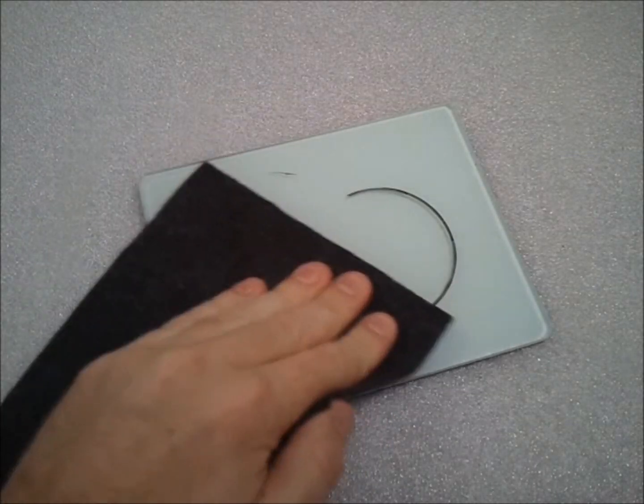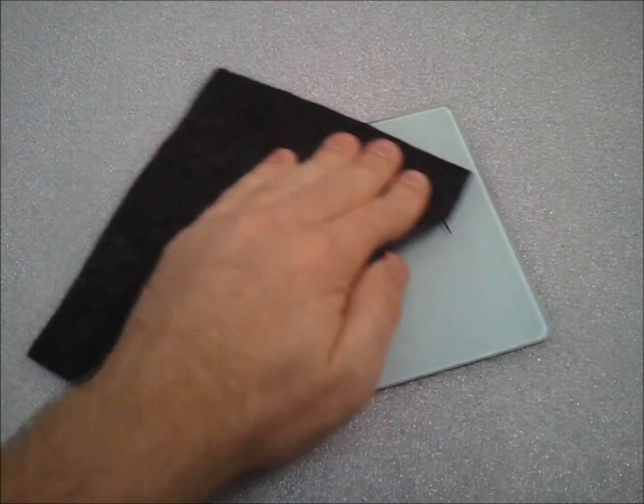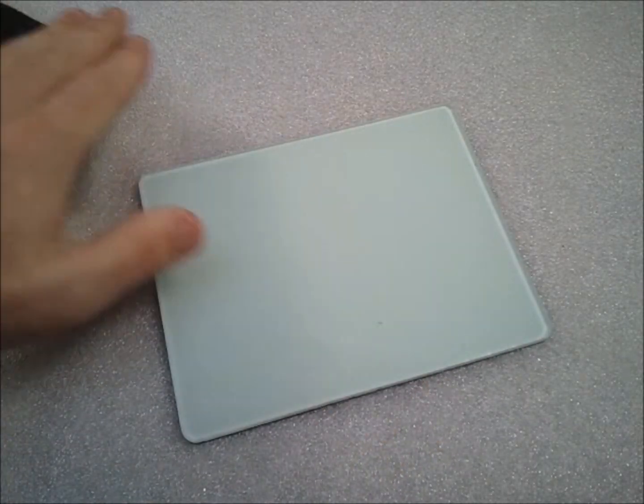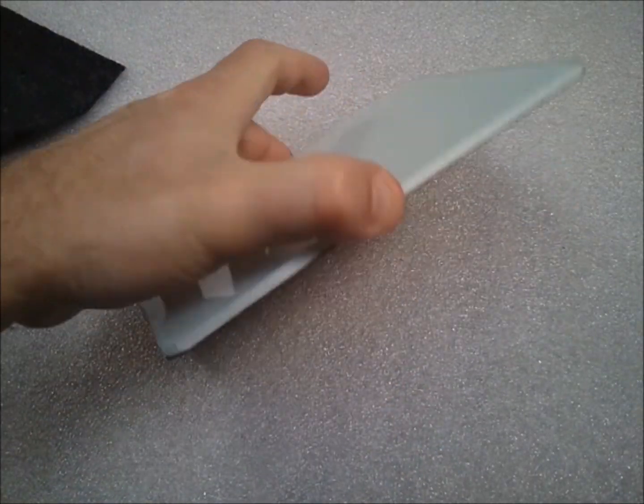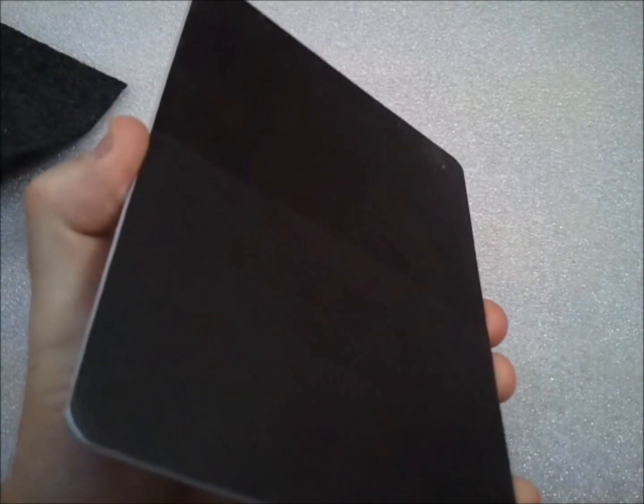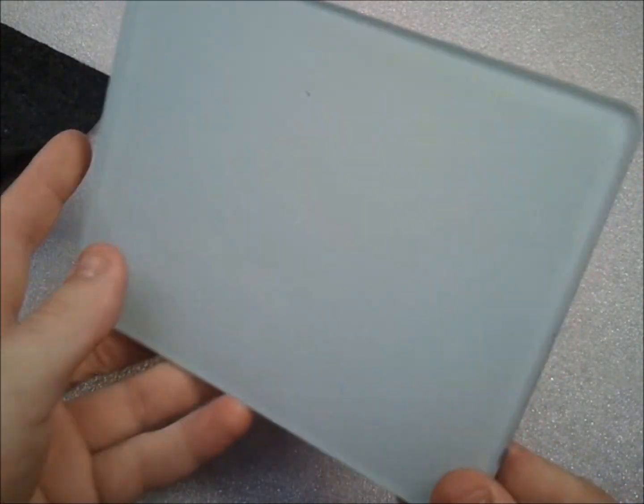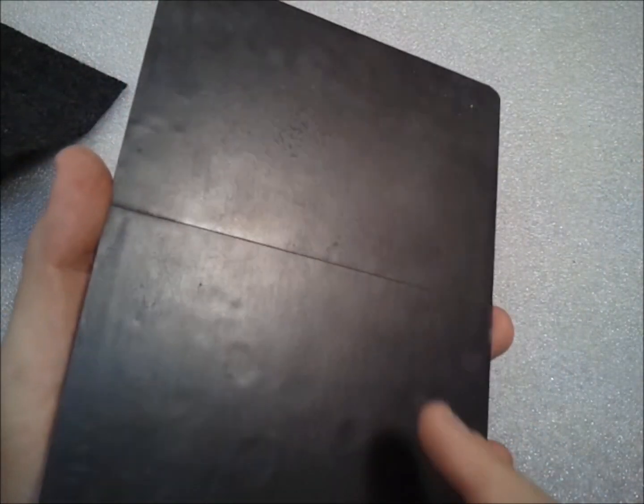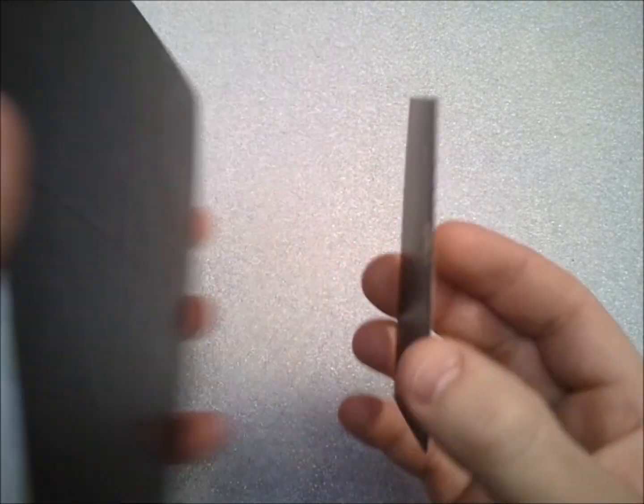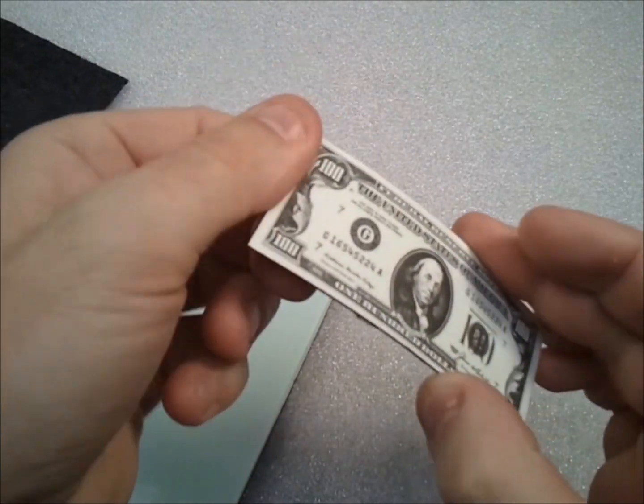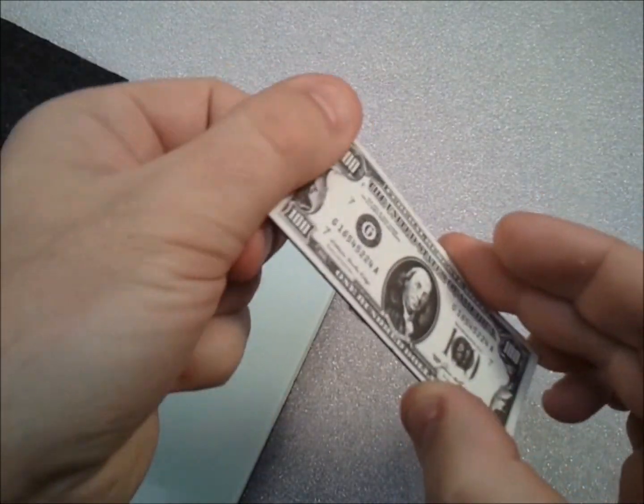This little dry erase board hangs on my refrigerator, and it's made from a little piece of tempered glass. The back side has those magnets that you probably have on your refrigerator, the flexible kind.